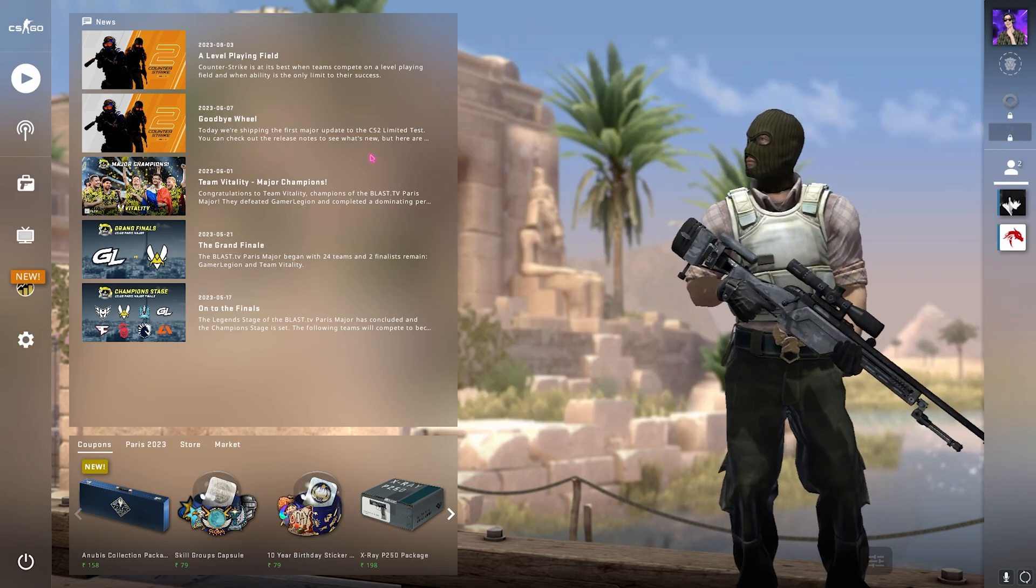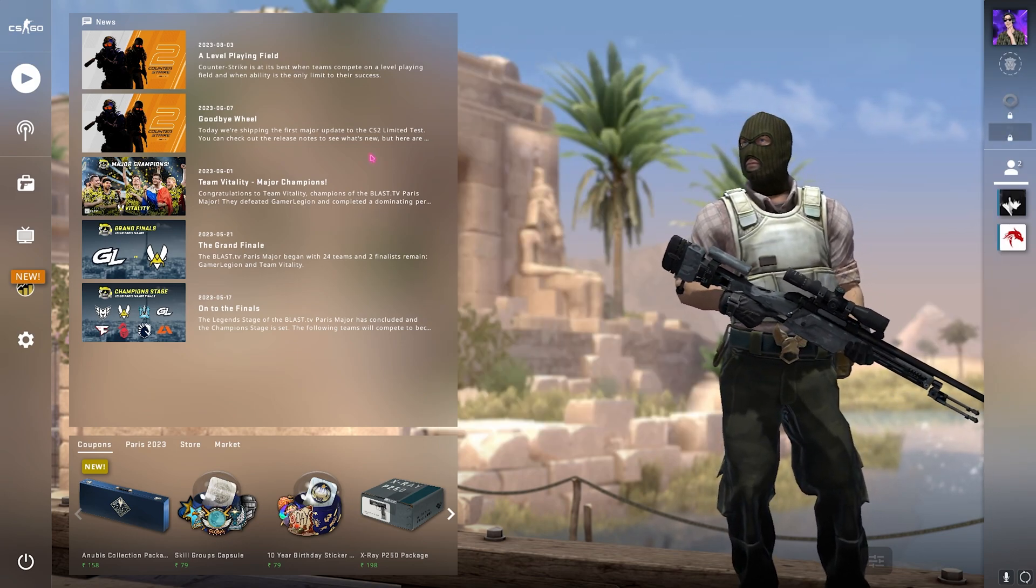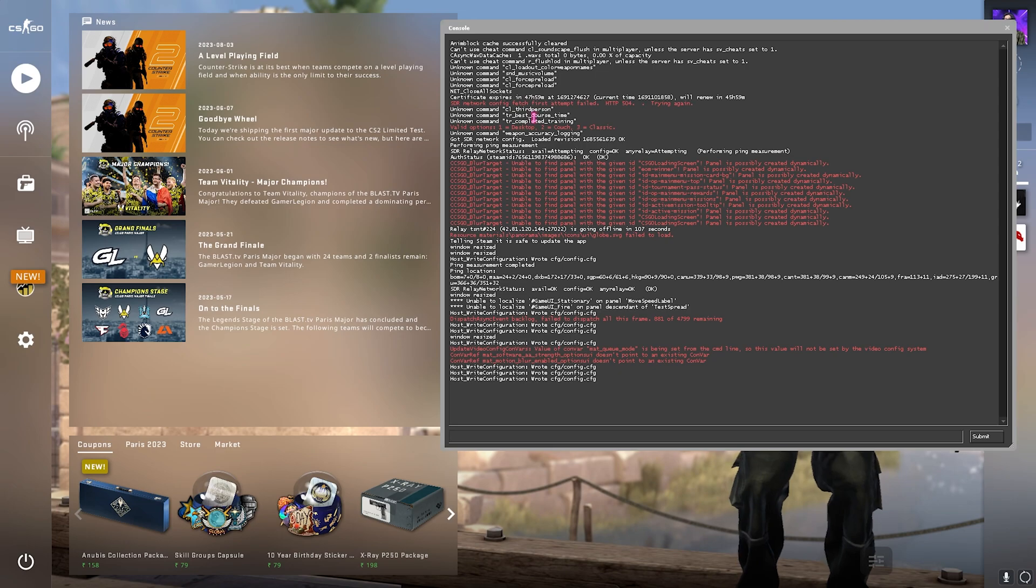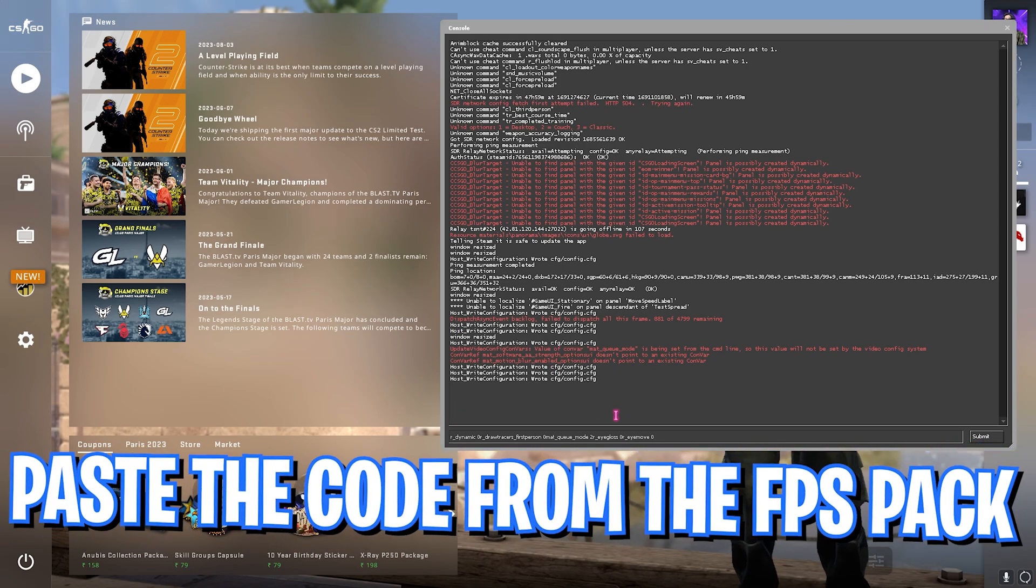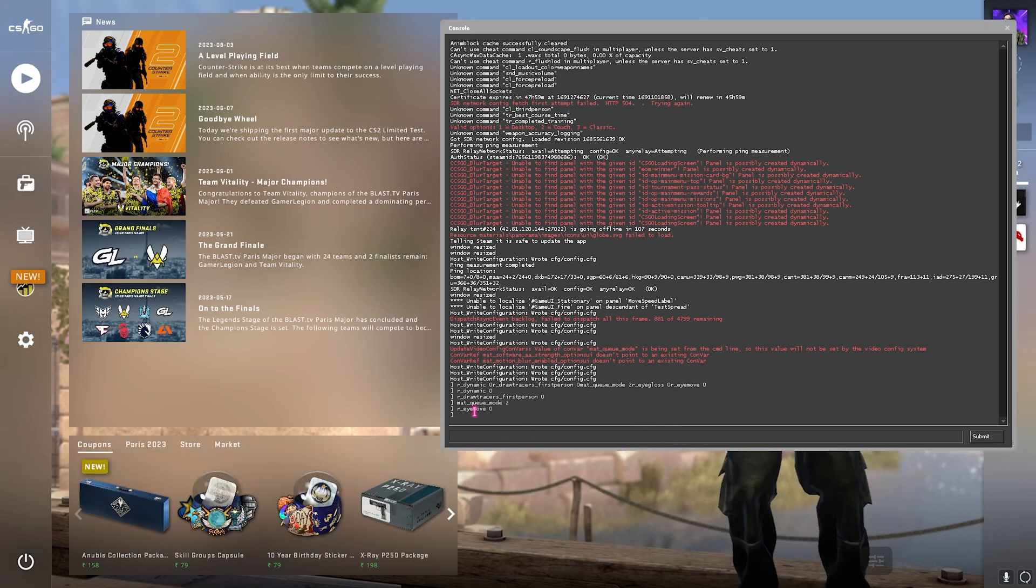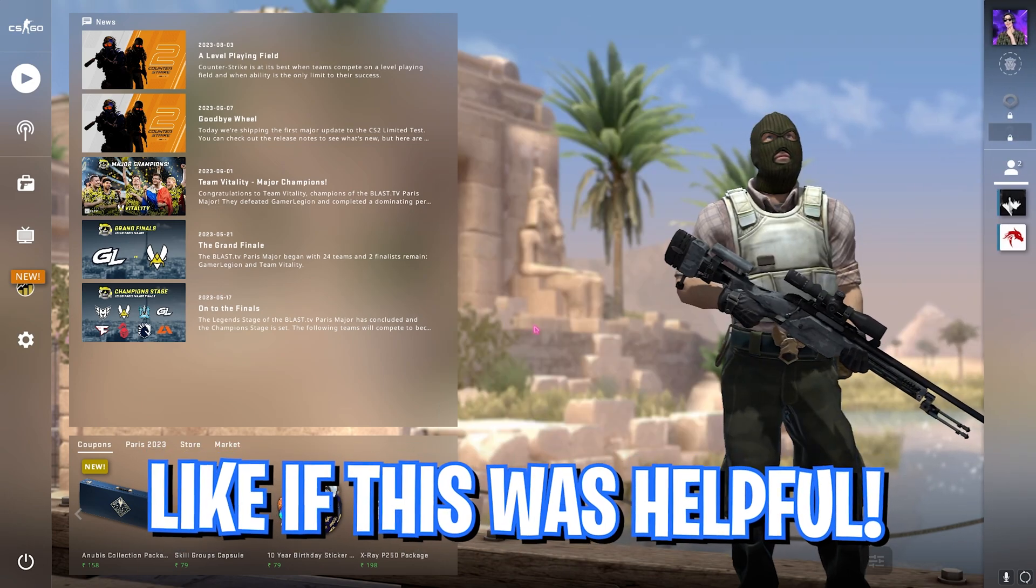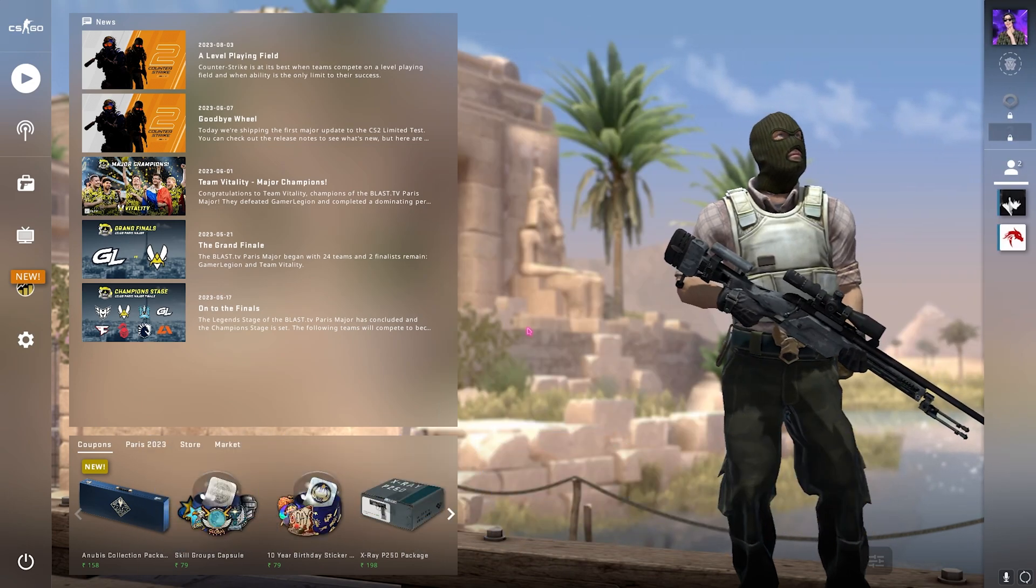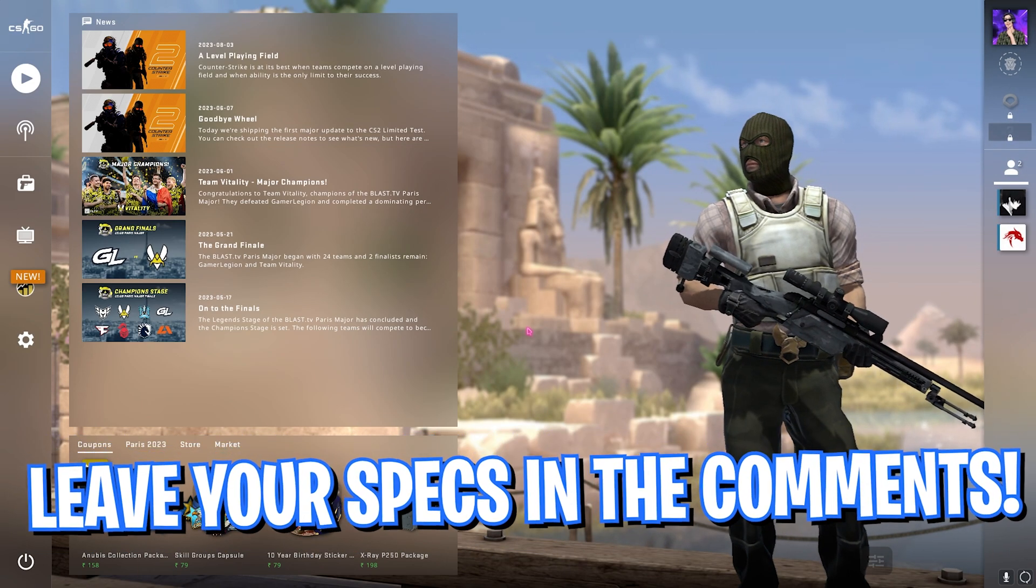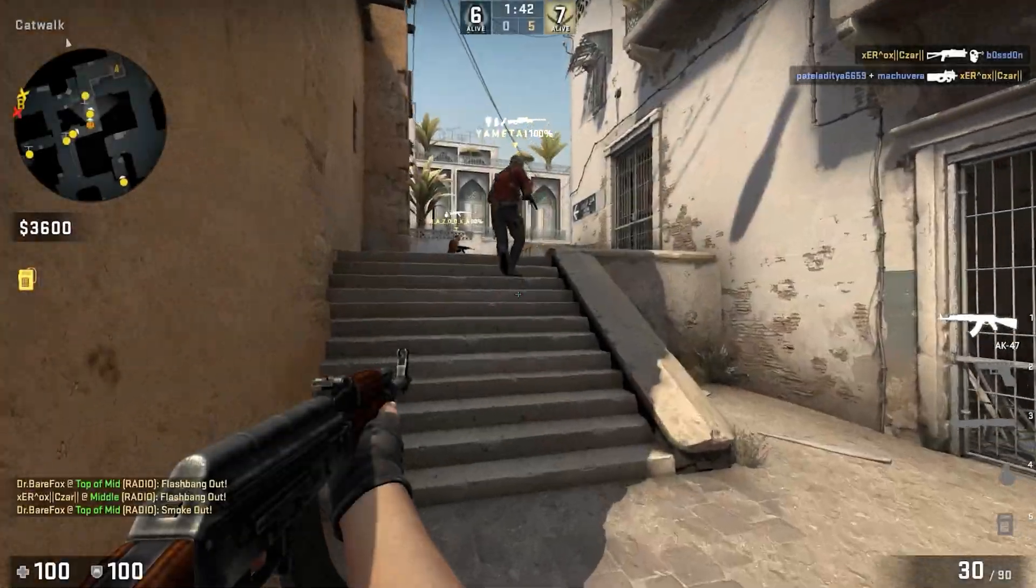So for that you need to press and open up your command console. For that you need to press the button right below the escape key and this will open up your console and then paste it right over here. Make sure to press enter. So once you're done with all of these settings, make sure to close your console and now you are ready to play your game on the best FPS possible.